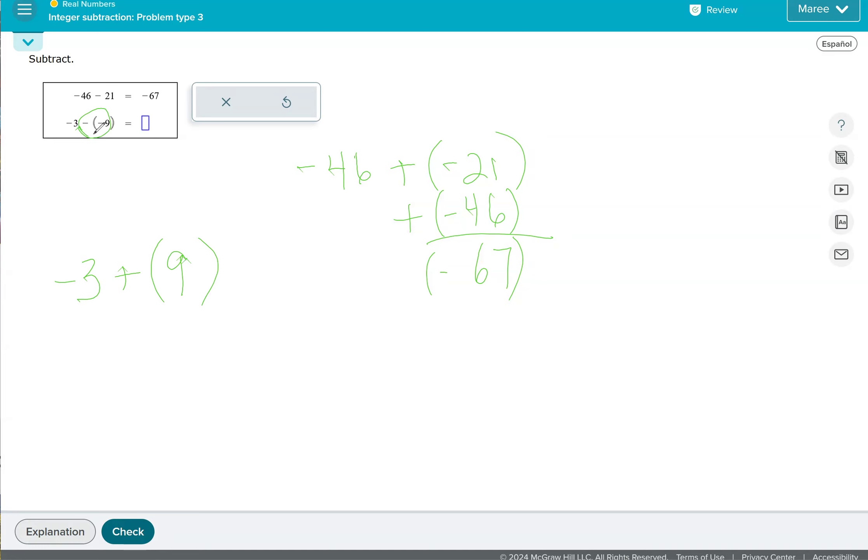So when you have an odd number of negatives, so like this one with the minus sign, minus and negative are pretty much the same or could be considered the same type sign. So because there's an odd number of negatives, that 21 stays negative.